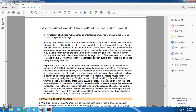Although the advisory contains a sample list of sudden events that routinely occur, the provision is not limited to only the current listed natural disasters. Section 213 does not address the need to inspect after other occurrences, which include natural phenomena such as temperature extremes and stream events, as well as unexpected human-caused events such as a vehicle failing on a track overhead bridge, a water main break that floods the track or roadbed, or terrorist activity that damages the track.